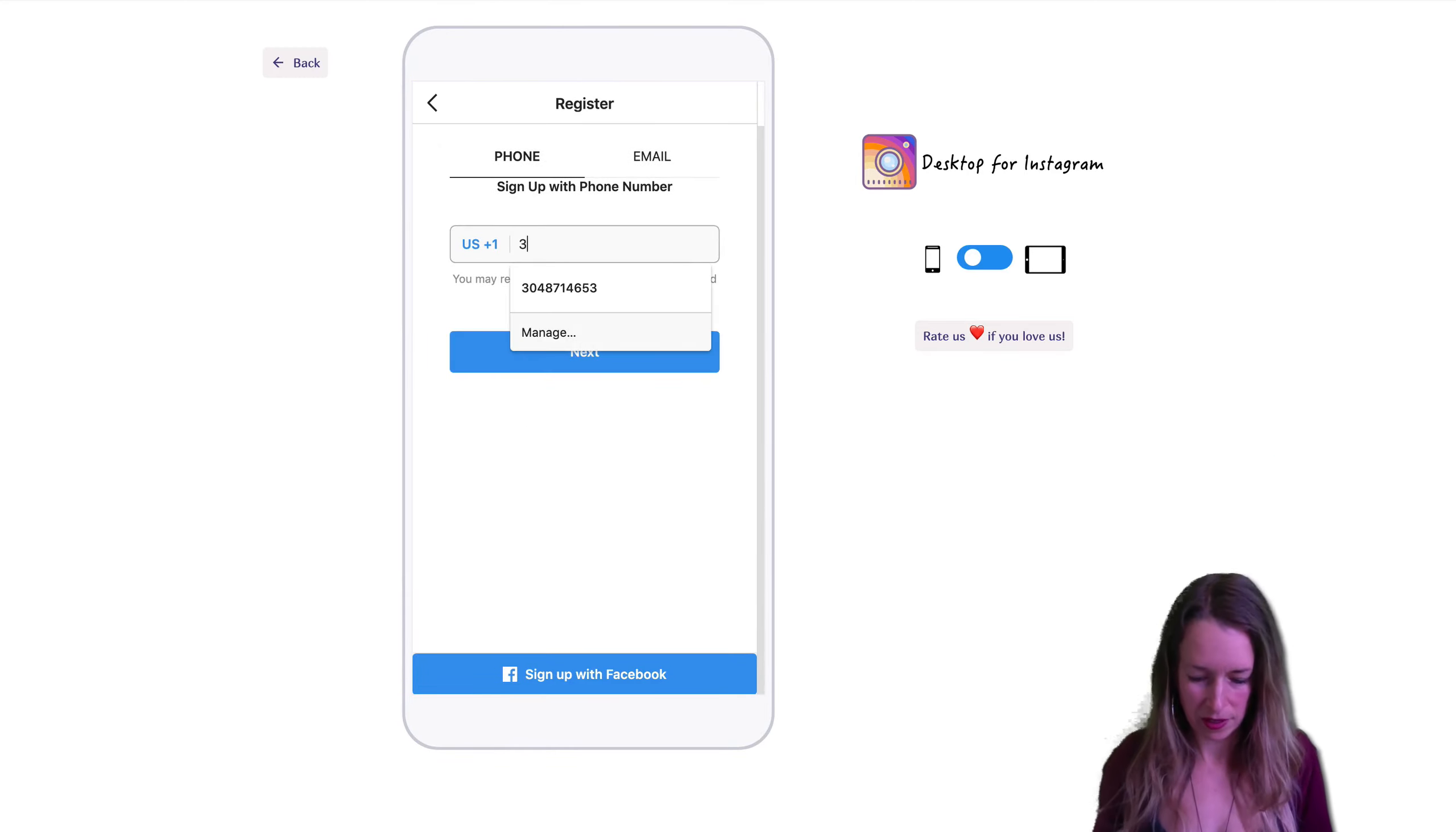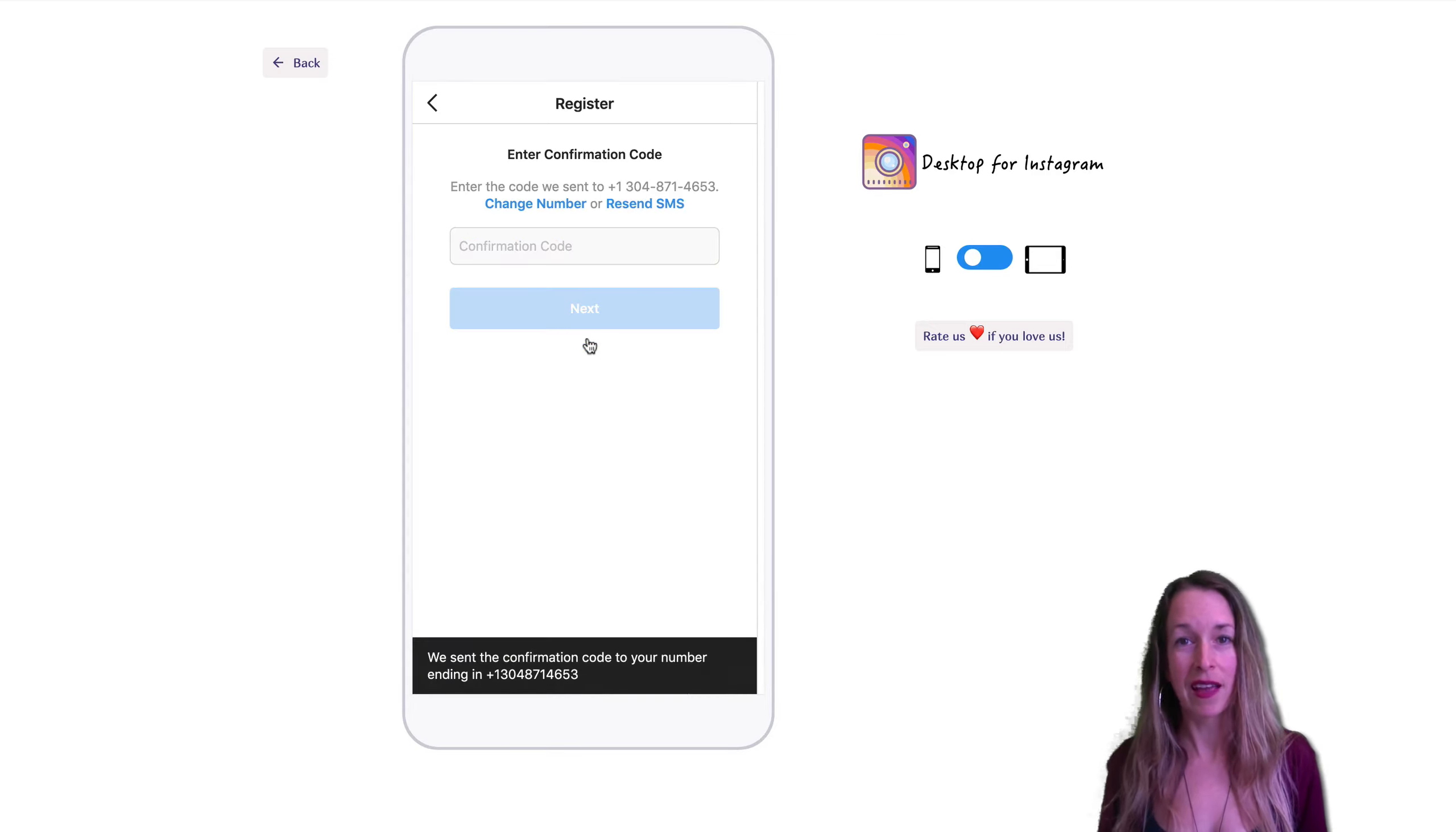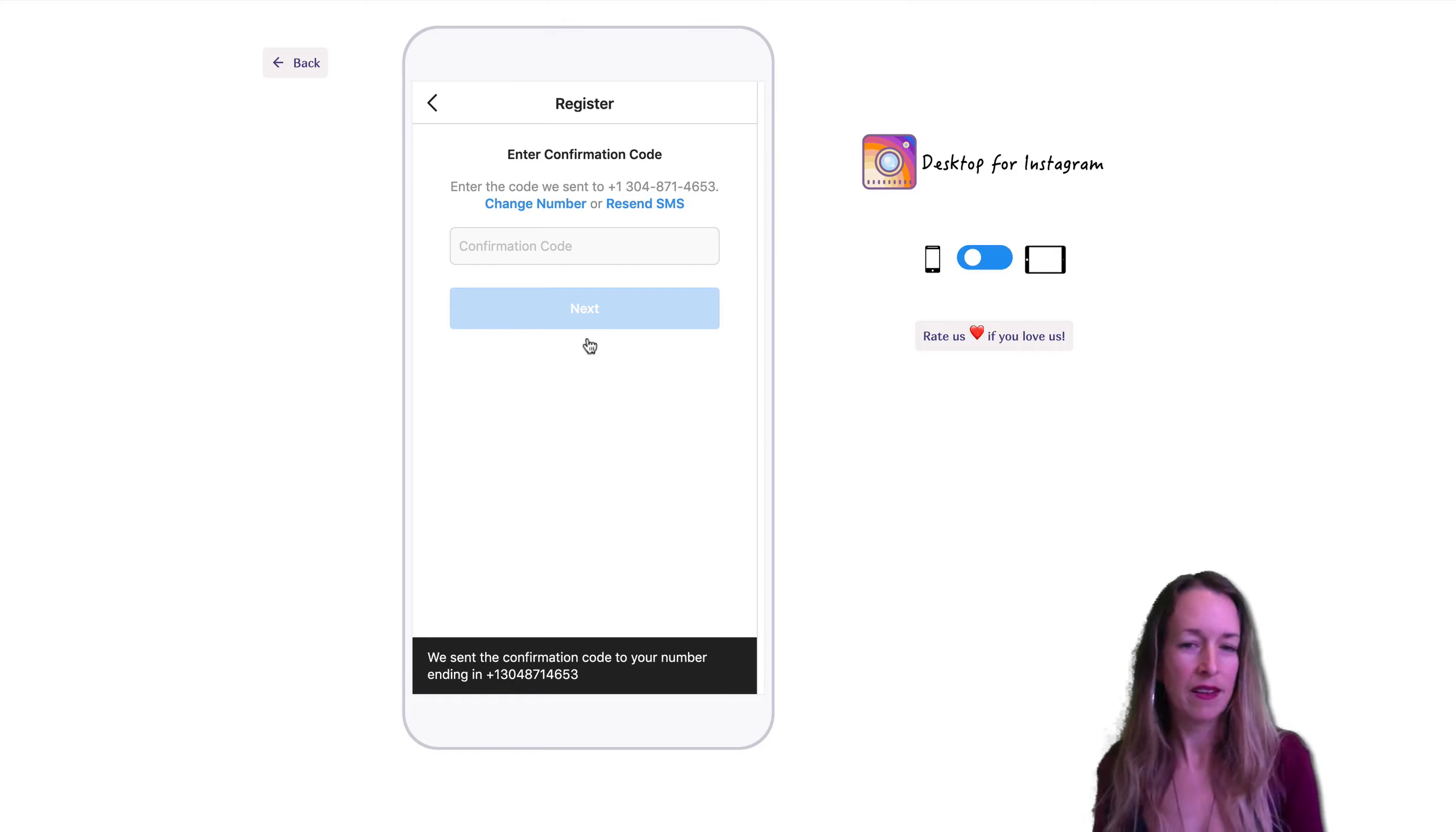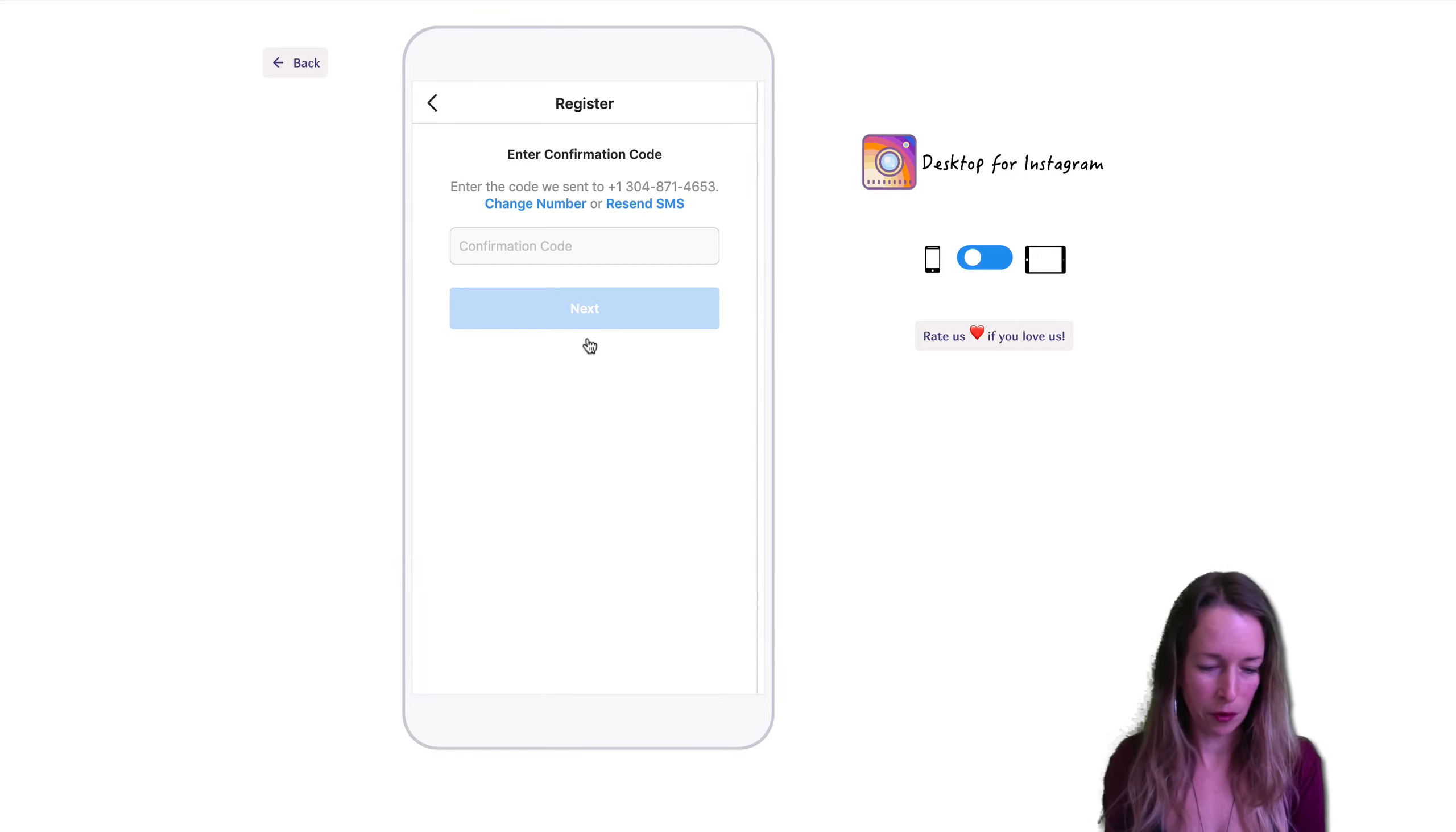So I need to type in my number, click next. So easy, right? So I need to get that confirmation code they sent to my phone.